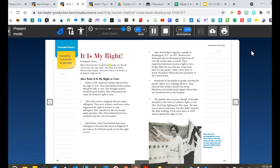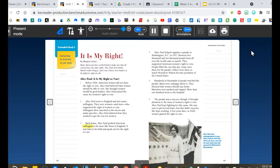Many Americans have worked hard to make sure that all citizens have the same rights. Alice Paul, Rosa Parks, Martin Luther King Jr., and Cesar Chavez were leaders in the fight for rights for all. Alice Paul: It is my right to vote. Before 1920, American women did not have the right to vote. Alice Paul believed that women should be able to vote and thought women would be good leaders. She joined the cause for women's right to vote, went to England, and met many suffragists — women and men who supported the right of women to vote. Suffragists there marched in the streets and made speeches.